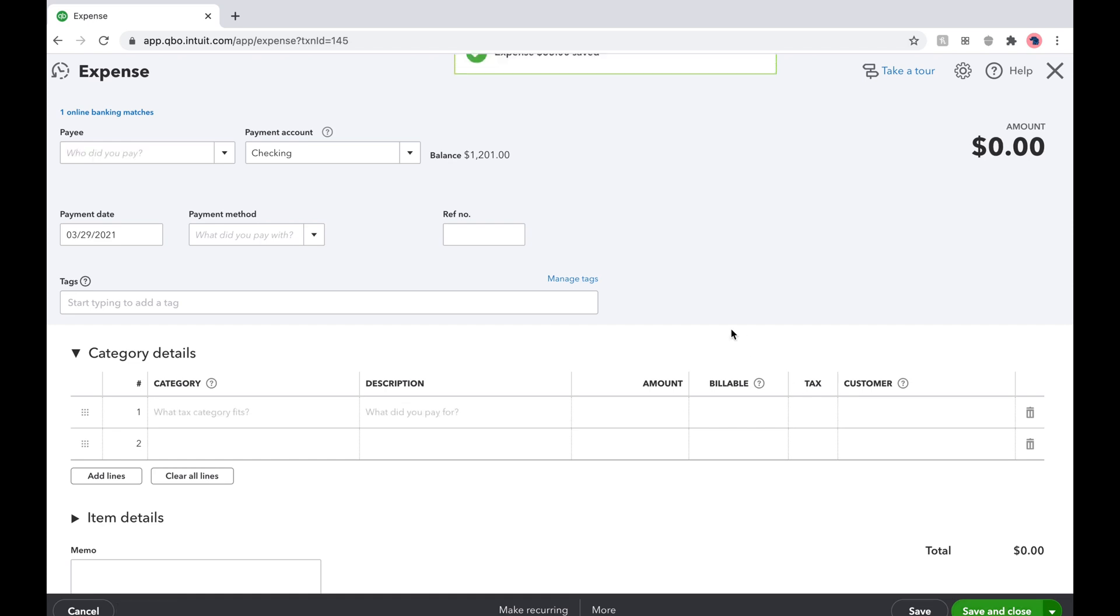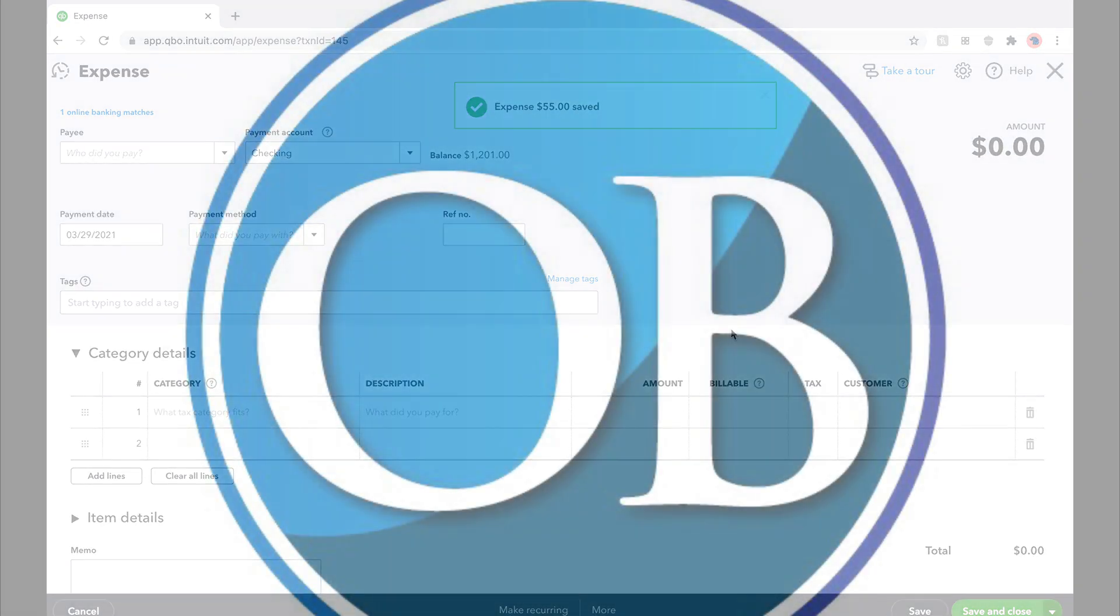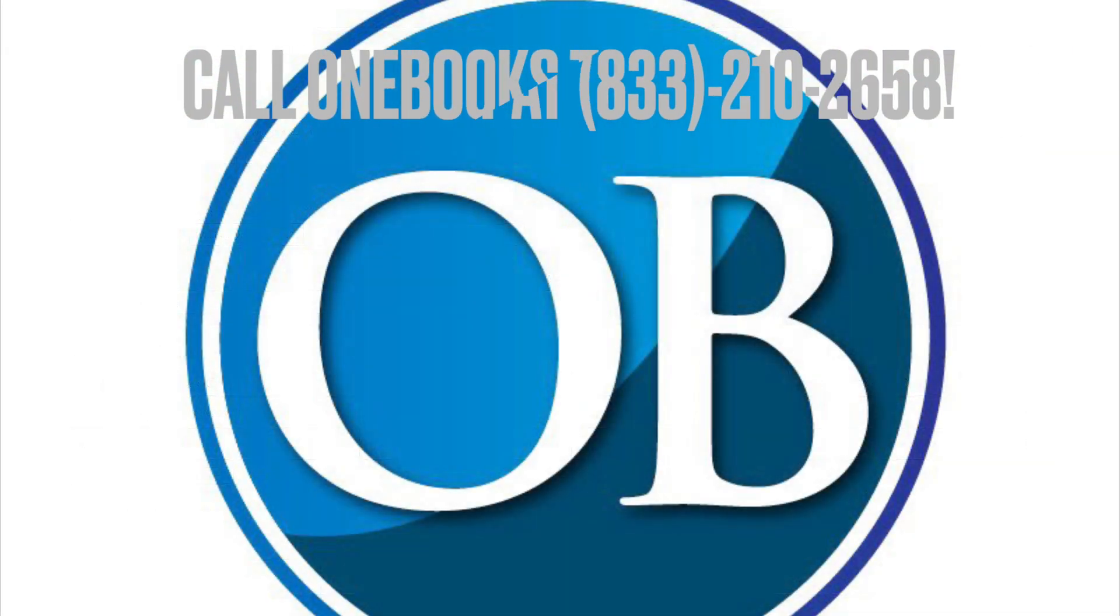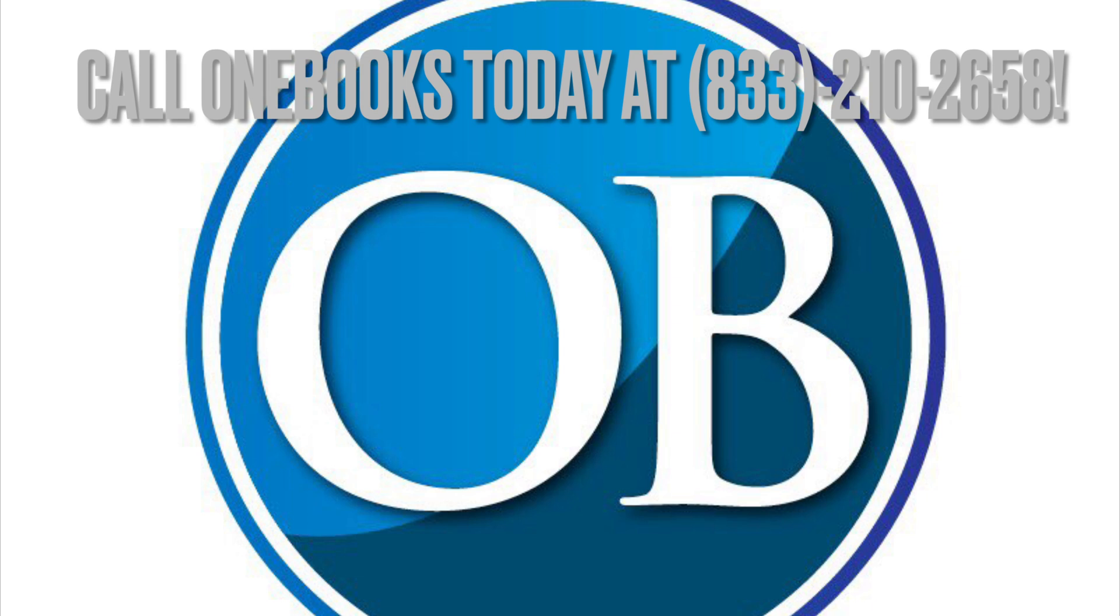Hope you enjoyed today's tip on three ways to find past transactions and if you're a business owner who needs help with your books, call OneBooks today at 833-210-2658 or visit our website at OneBooks.co